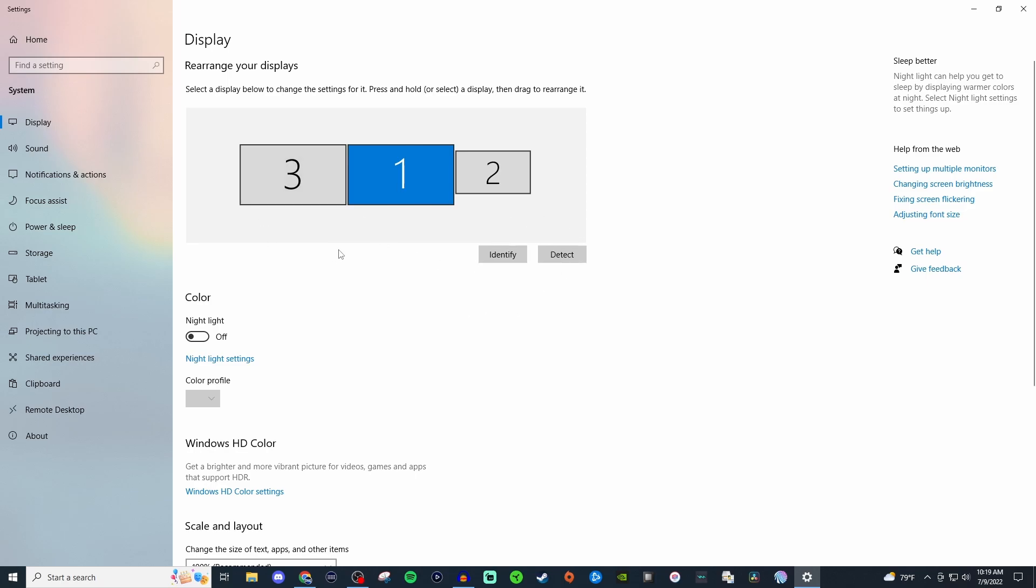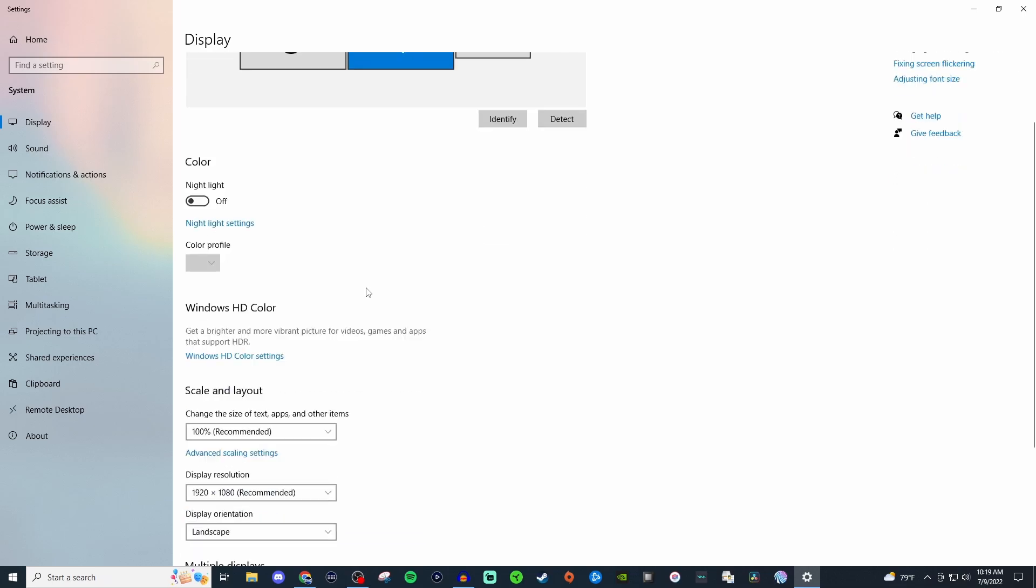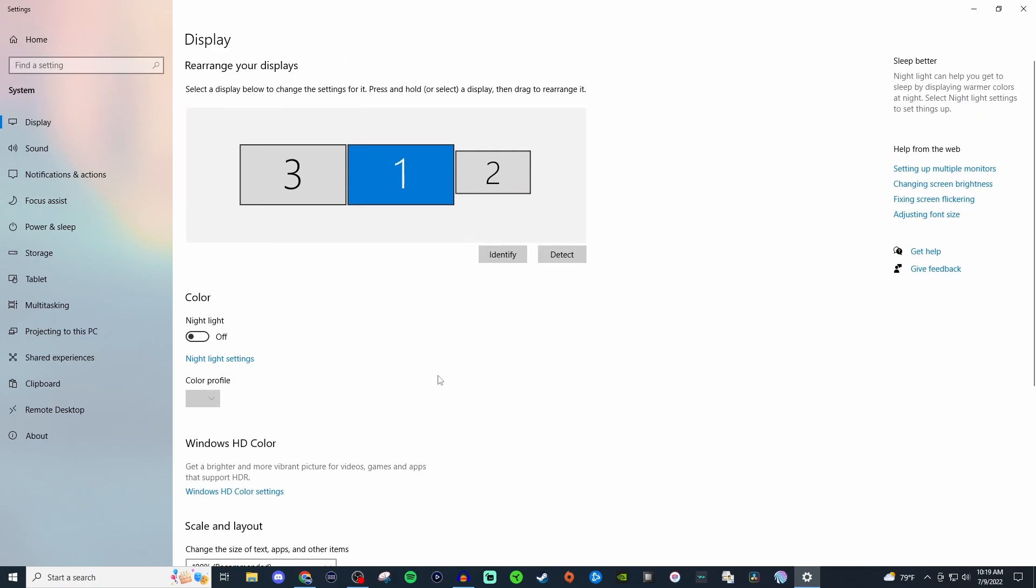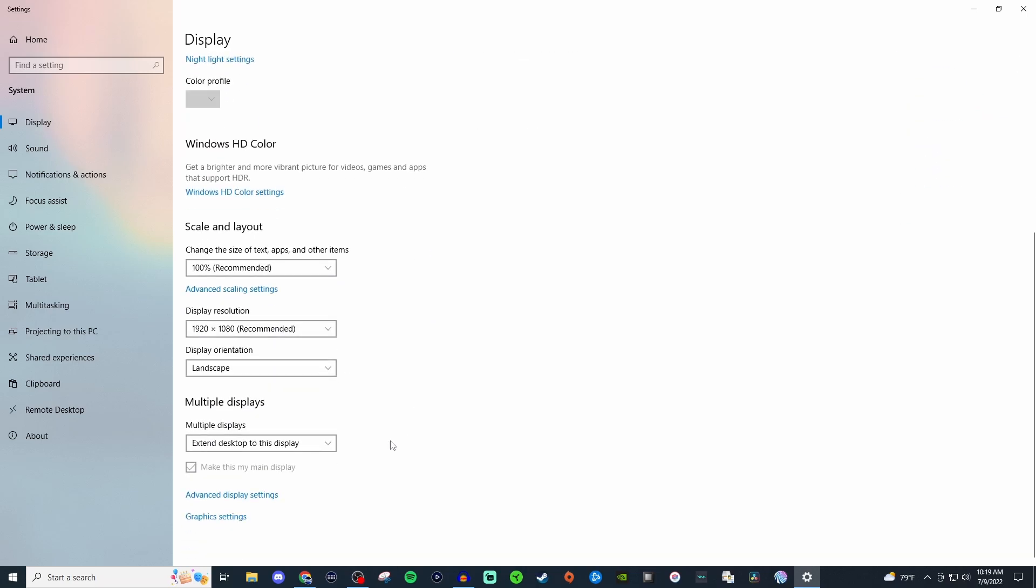Once you have that showing then you're going to go all the way down here to multiple displays. But before we do anything with this you want to make sure that you are selecting a main display. For me it's number one. So then we're going to go to the multiple displays and you want to make sure it has extend desktop to this display.